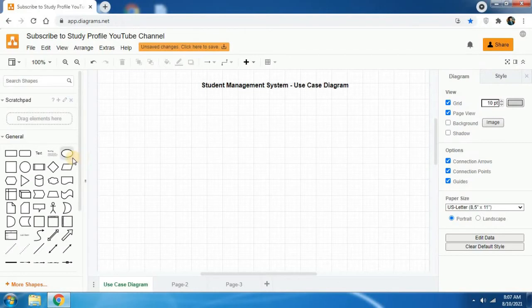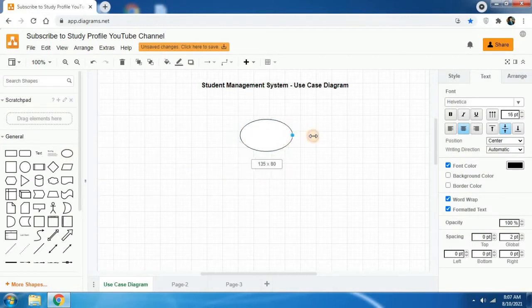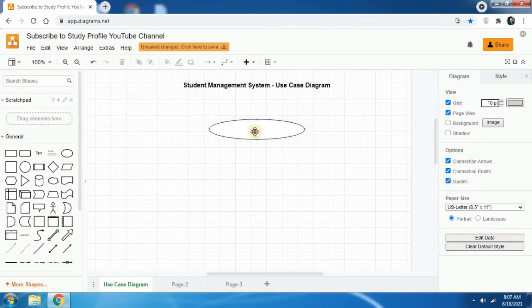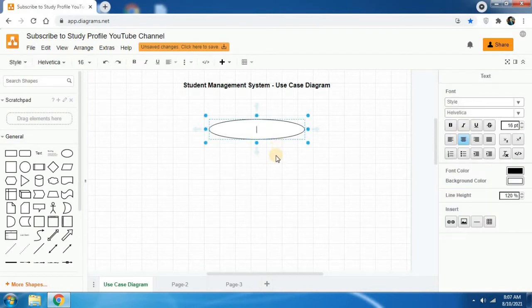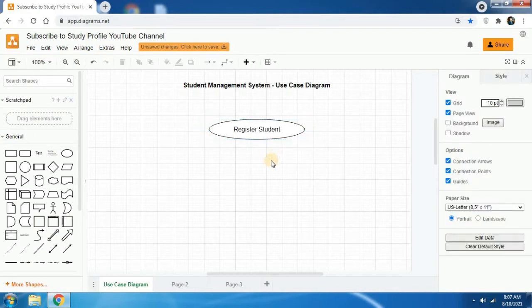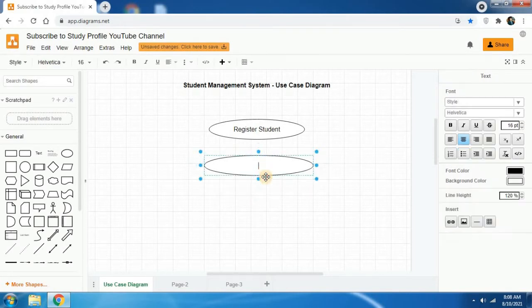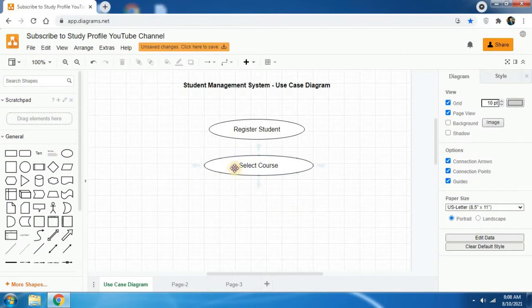Then I'm going to create the first use case. To do that, click on the ellipse icon in the general section and you will receive a shape. Resize it and double click on it, then you can type the first use case, which should include a verb. The first use case is 'register student'. To create another use case, add another ellipse, resize it, and type the second use case which is 'select course'.